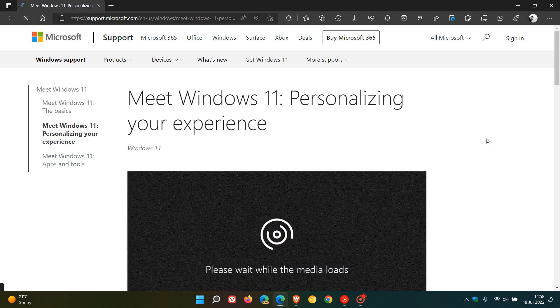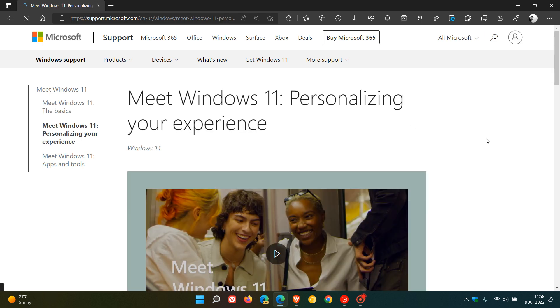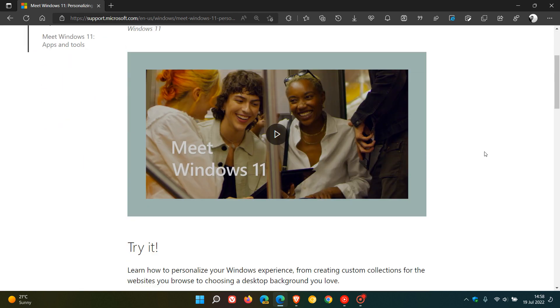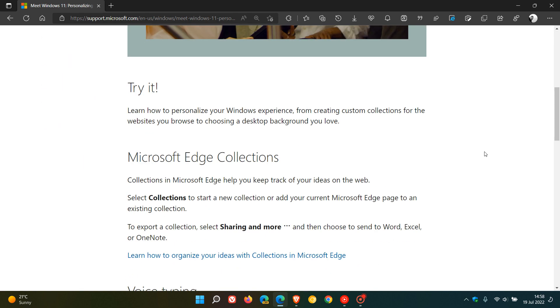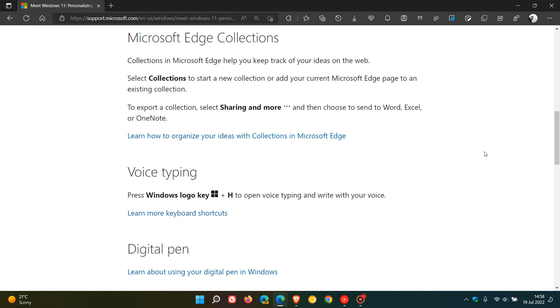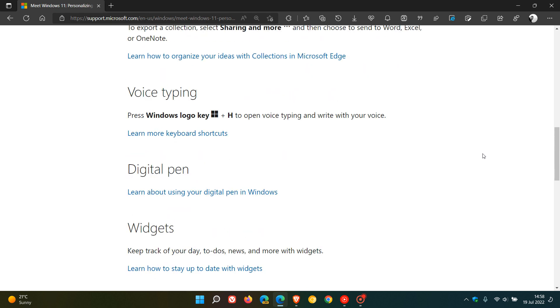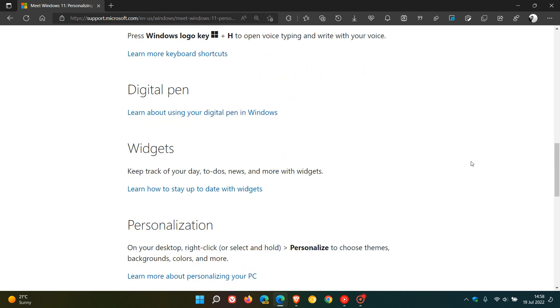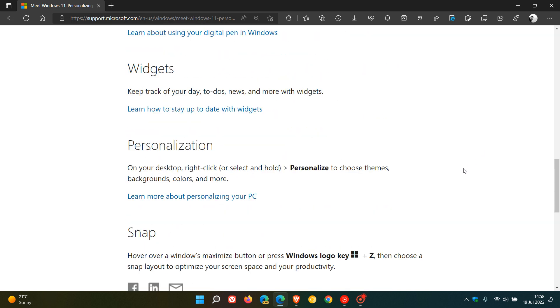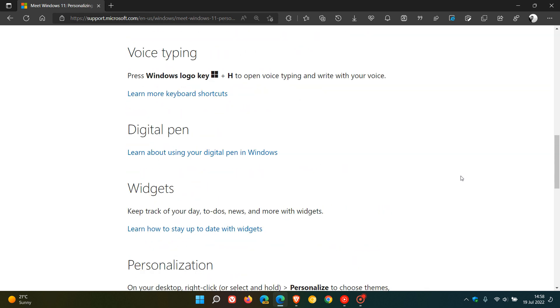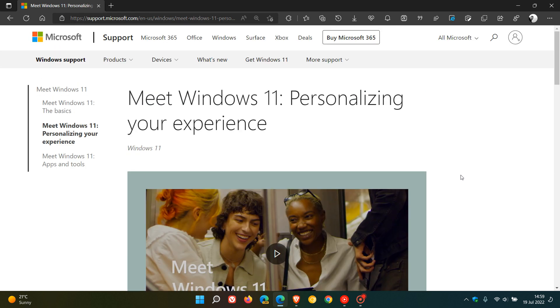The second video is about personalizing your Windows experience. They cover several features including Edge collections, voice typing, digital pen, widgets, and personalization, showing how to personalize your themes using snap layouts.